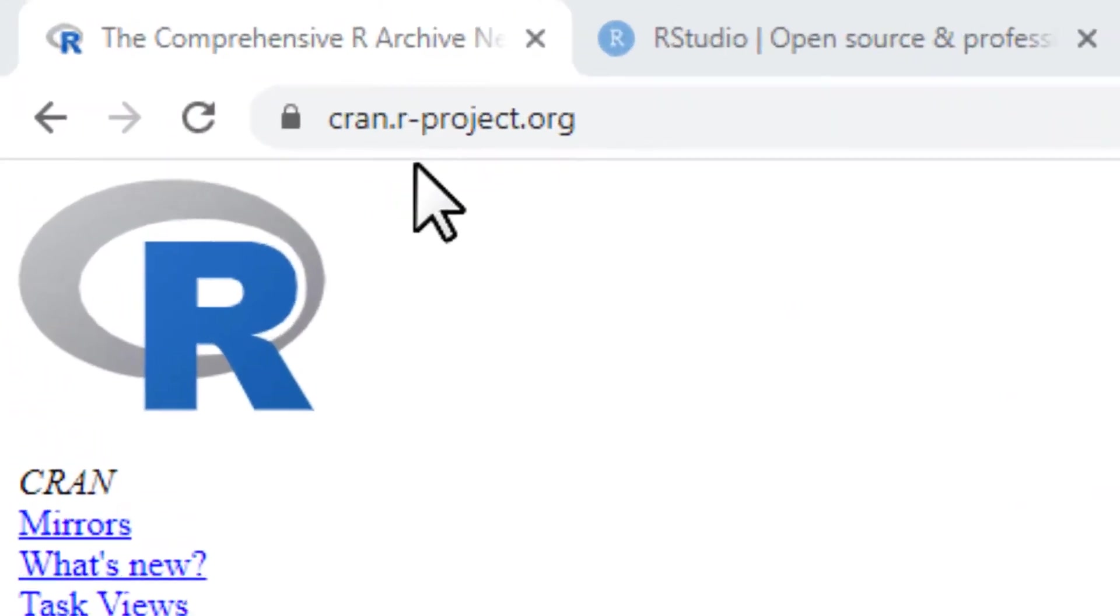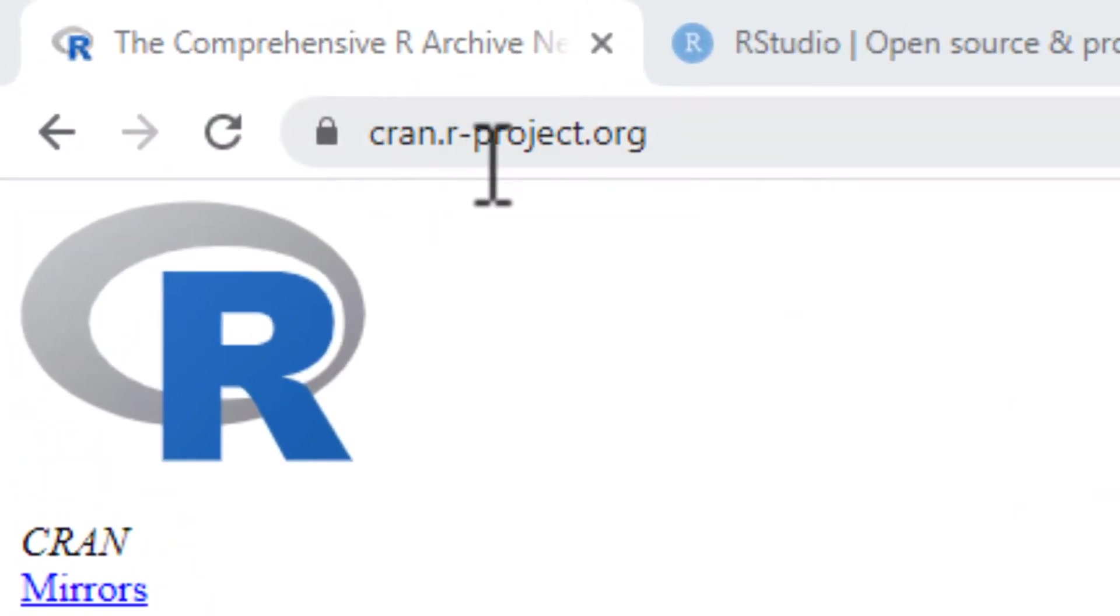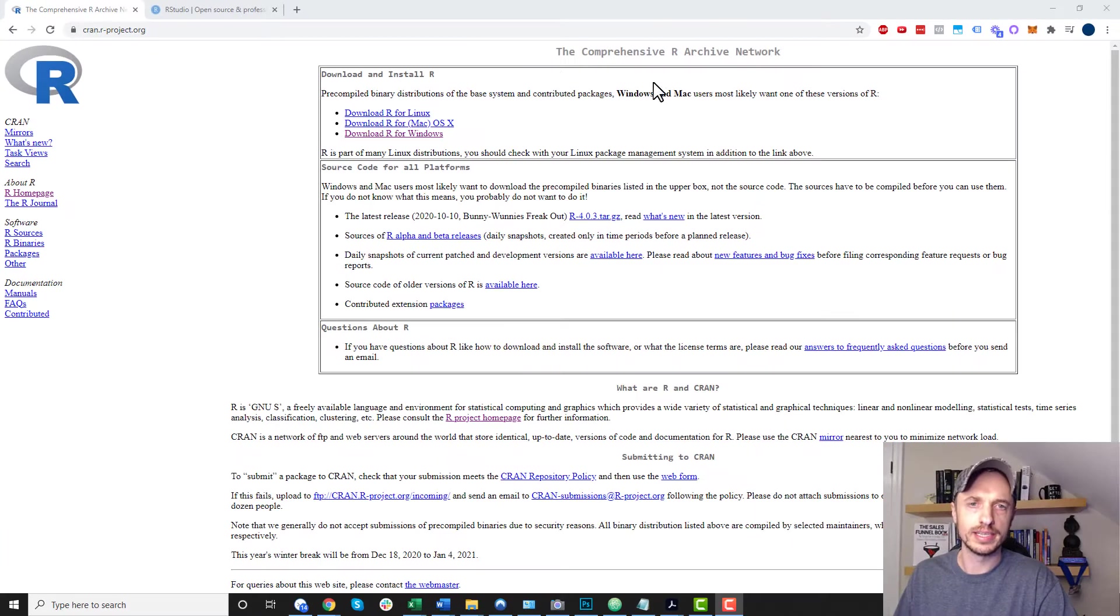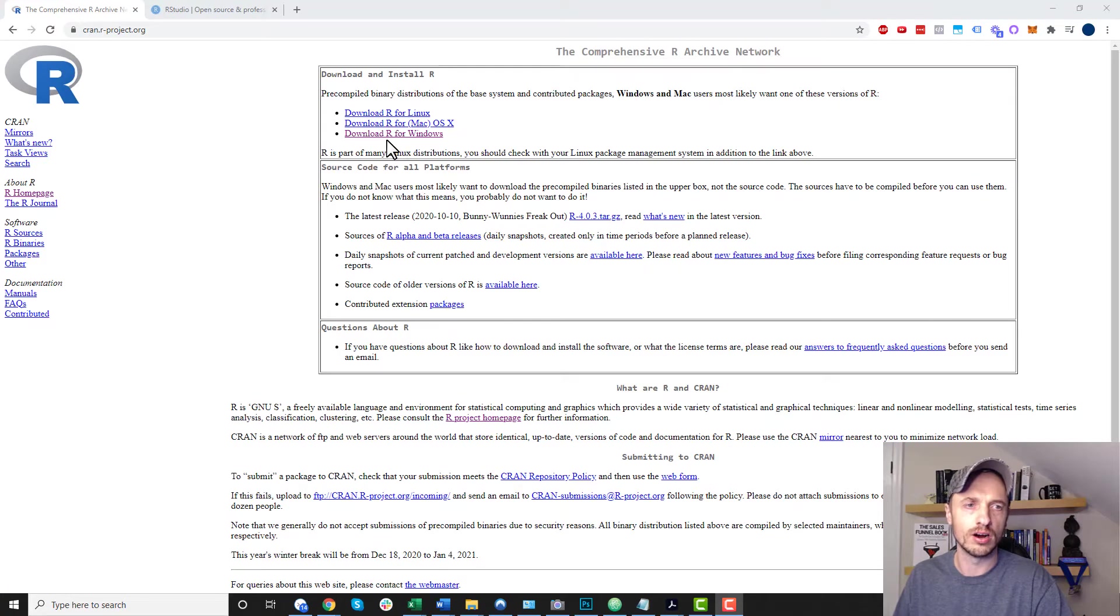Now, first things first, we need to go to cran.r-project.org. And I'll have a link in the description down below so you can click that link and quickly come to this website here. But this is where we're going to go ahead and install R to our computer.